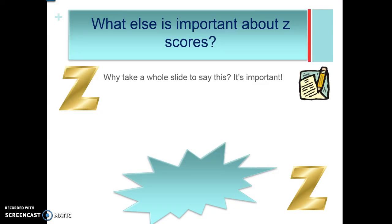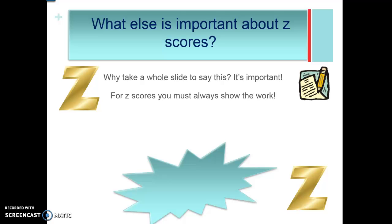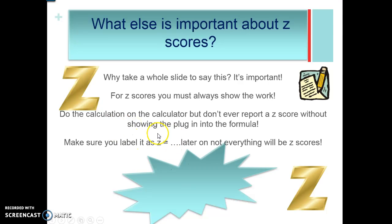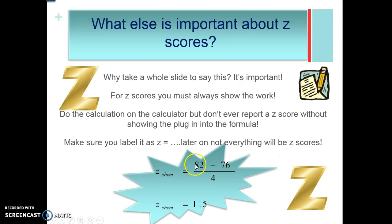What's important about z-scores on the AP exam: you must show your work. If you don't show your work for z-scores, you will not get full credit. You can do the calculation on the calculator, but always report the plug-in to the formula. Also label it as 'z equals' because later on not everything will be z-scores. Show the z-score label, all numbers plugged in, and z equals at the end.